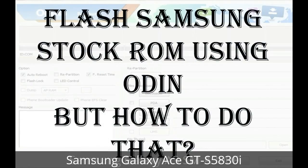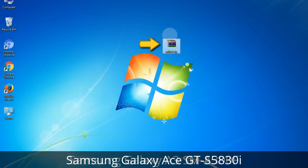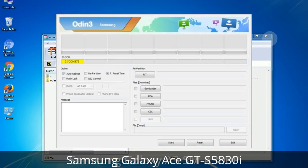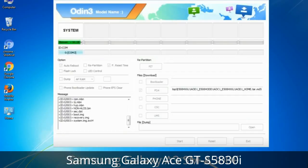But how to do that? Odin is a firmware flashing software developed and internally used by Samsung. It is believed that instead of being released by Samsung officially, the tool was leaked accidentally. Thanks to the leak, this effective tool is now widely used by Samsung users to flash firmware, recoveries, bootloaders, or modem files on Samsung Galaxy devices.